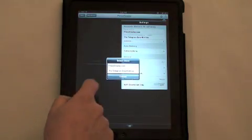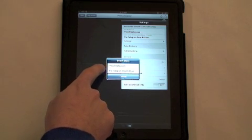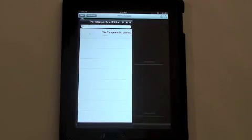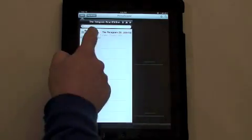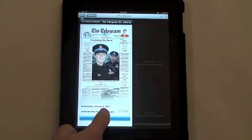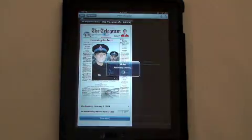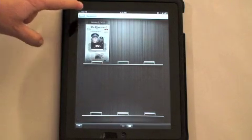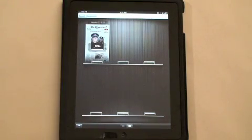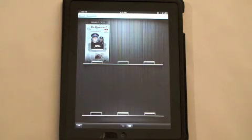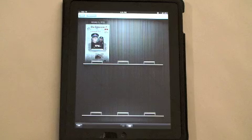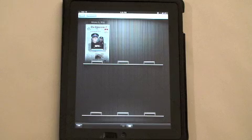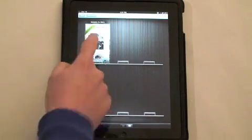Next, go back to the store and instead of going to pressdisplay.com, go to the Telegram Smart Edition. You'll see today's date — download that. It's very quick on a Wi-Fi network. You can see it downloading here on the Wi-Fi network, and that's stored onto the hard drive of the iPad.